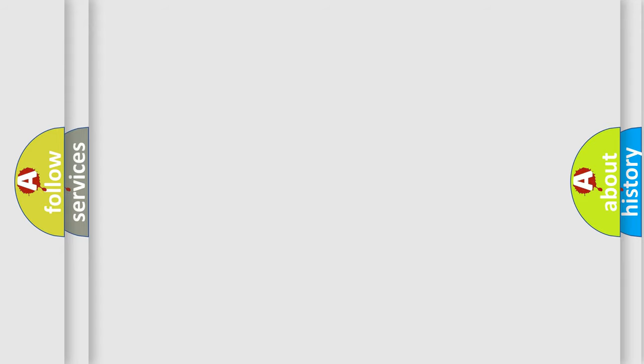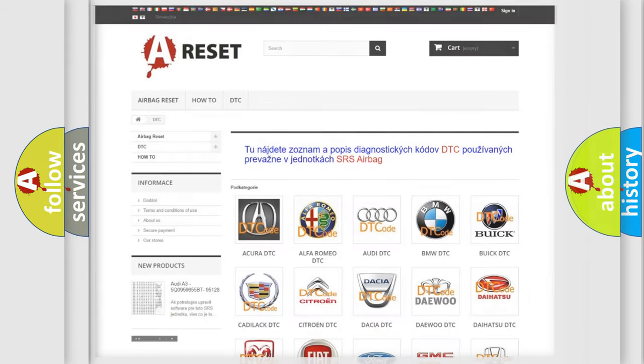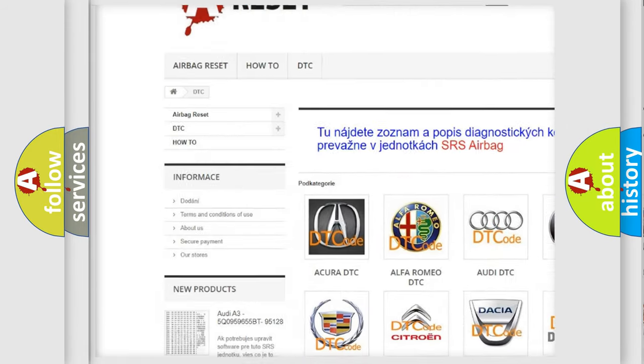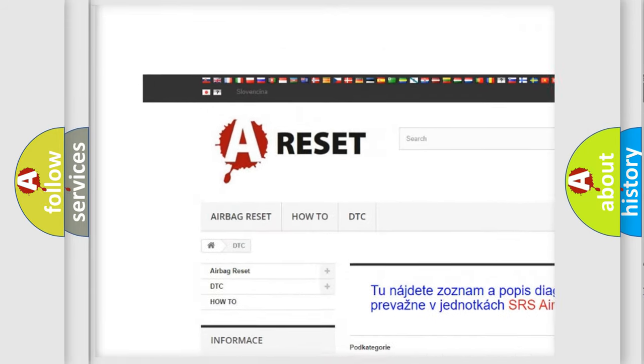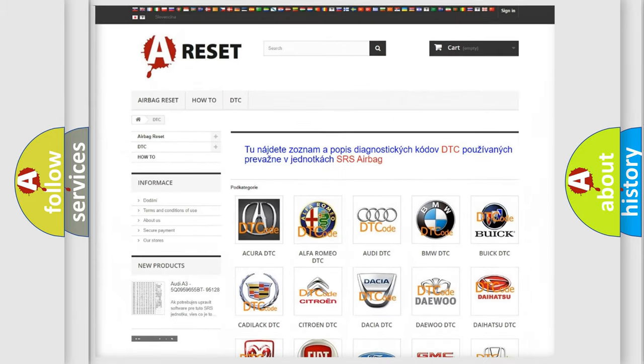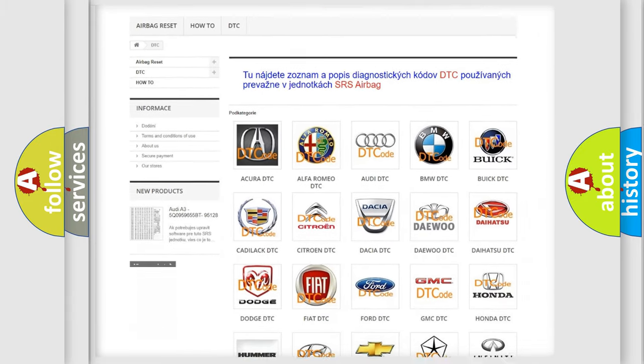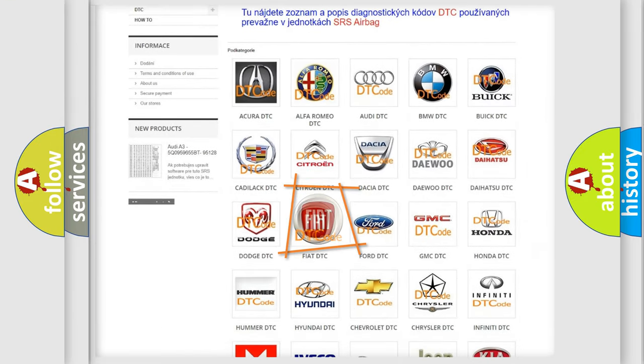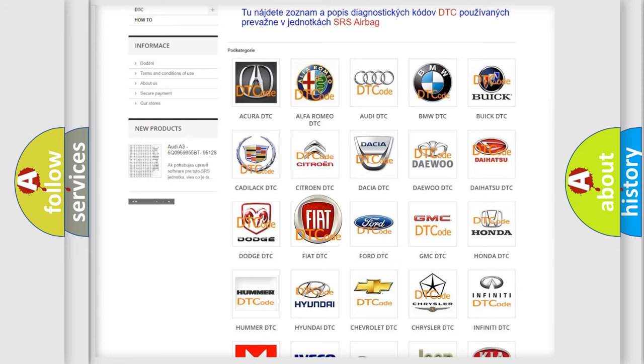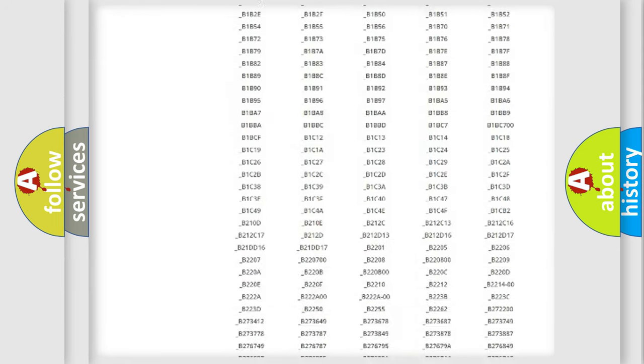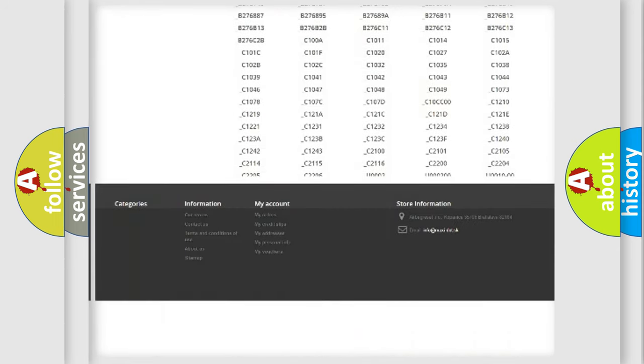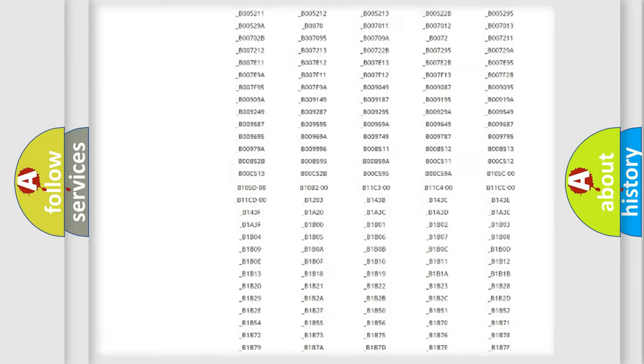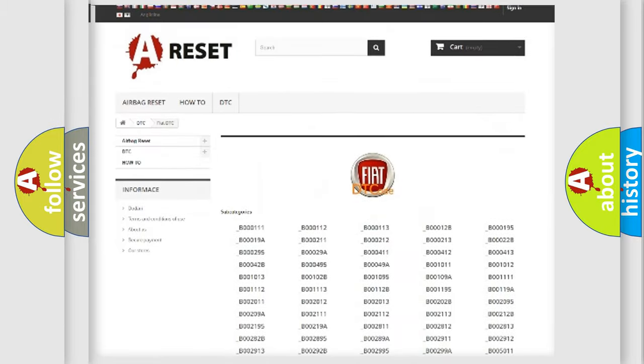Our website airbagreset.sk produces useful videos for you. You do not have to go through the OBD2 protocol anymore to know how to troubleshoot any car breakdown. You will find all the diagnostic codes that can be diagnosed in Fiat vehicles.